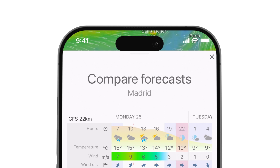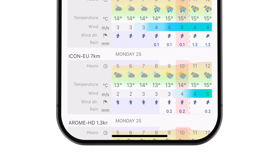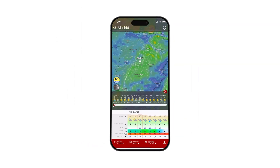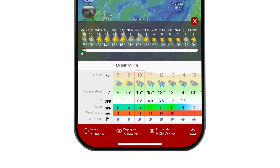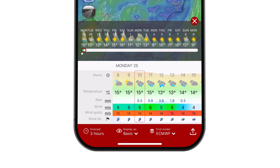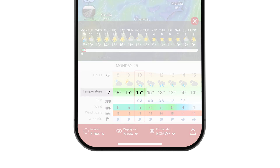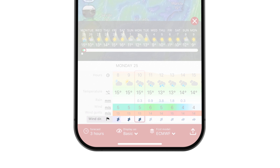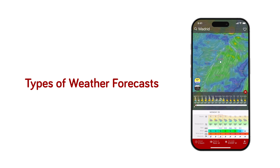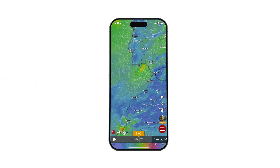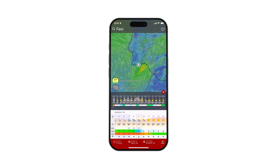The forecast updates every 3 hours, with an option for hourly viewing as a premium feature. Both local time and UTC are shown. Below are the icons indicating the current weather. The basic weather forecast includes temperature, rainfall measurements, wind, wind gusts, and wind direction.